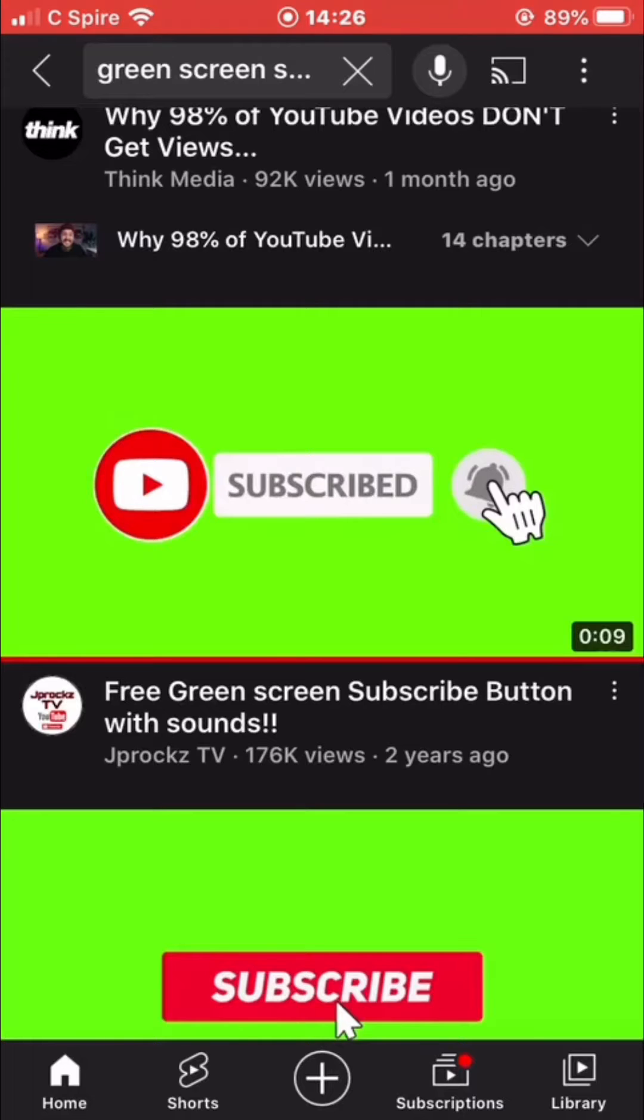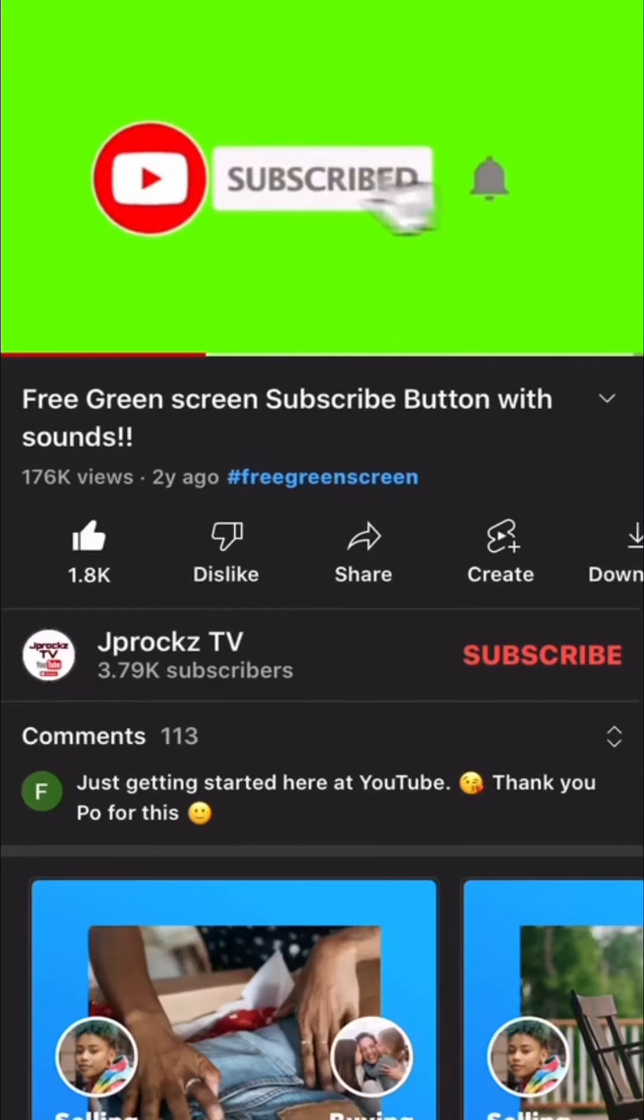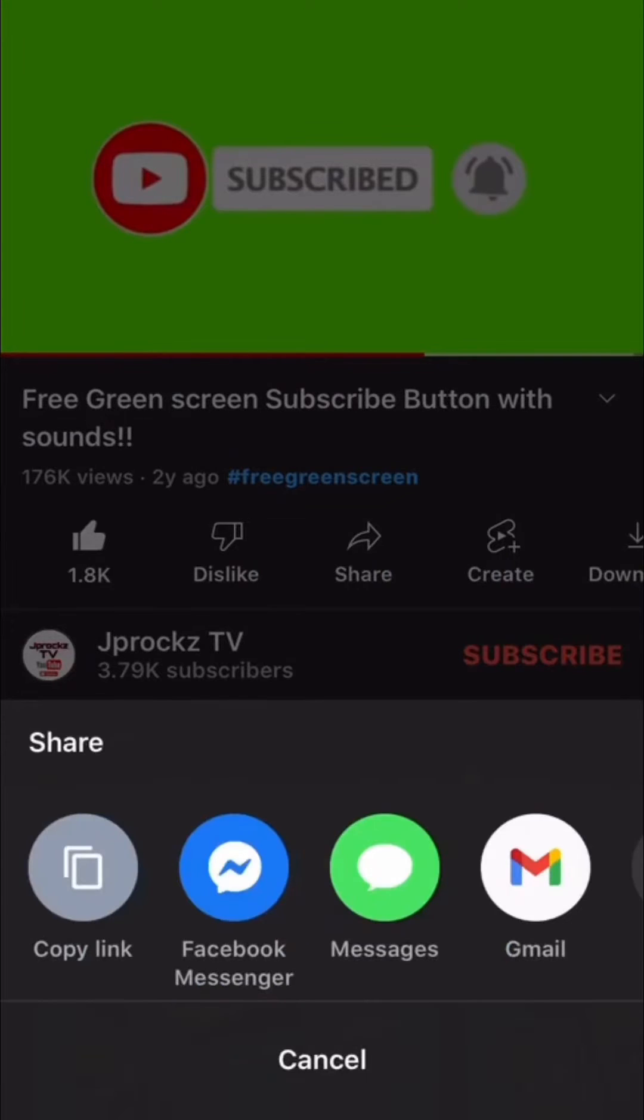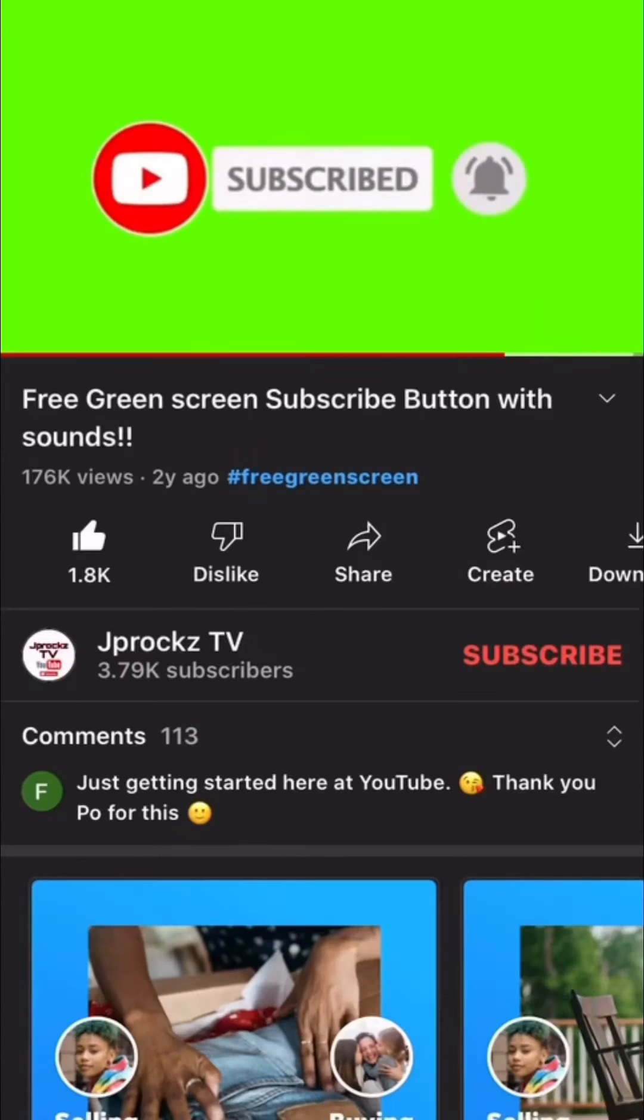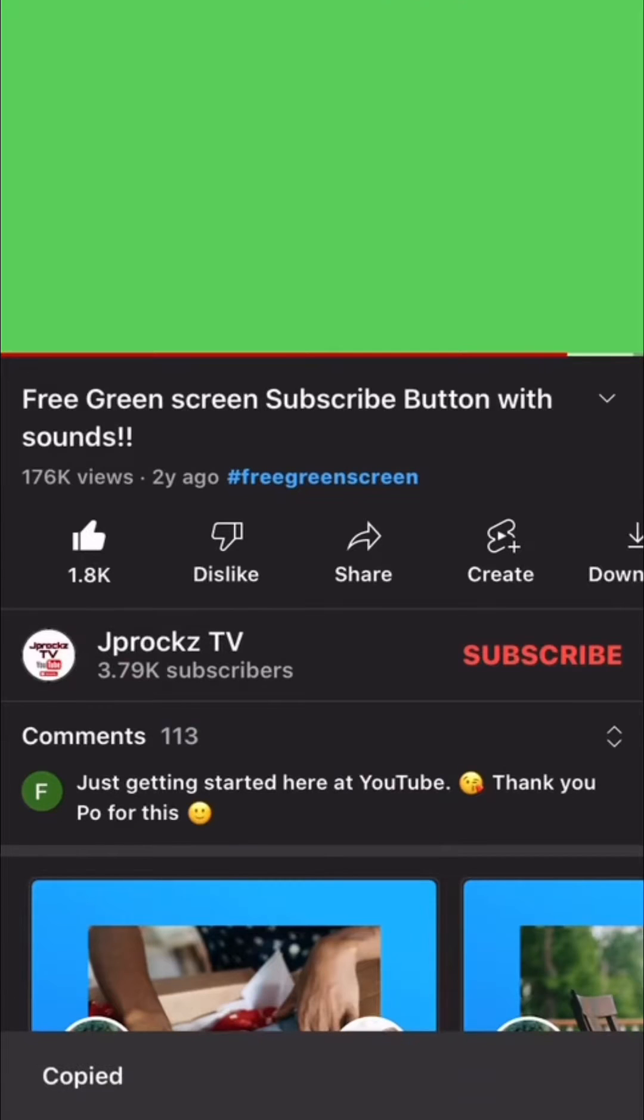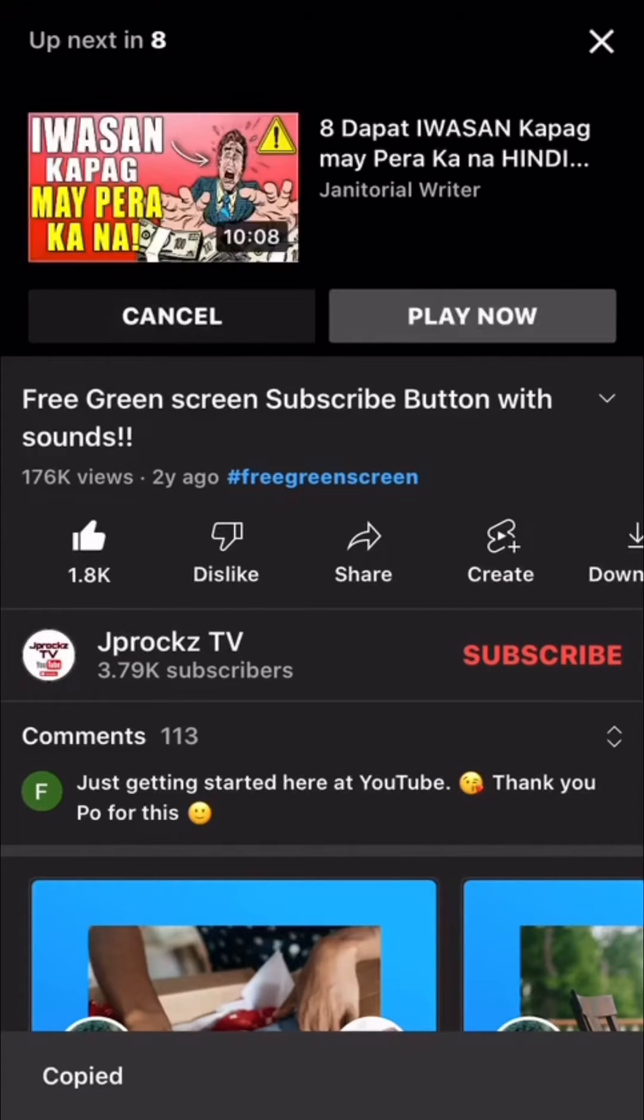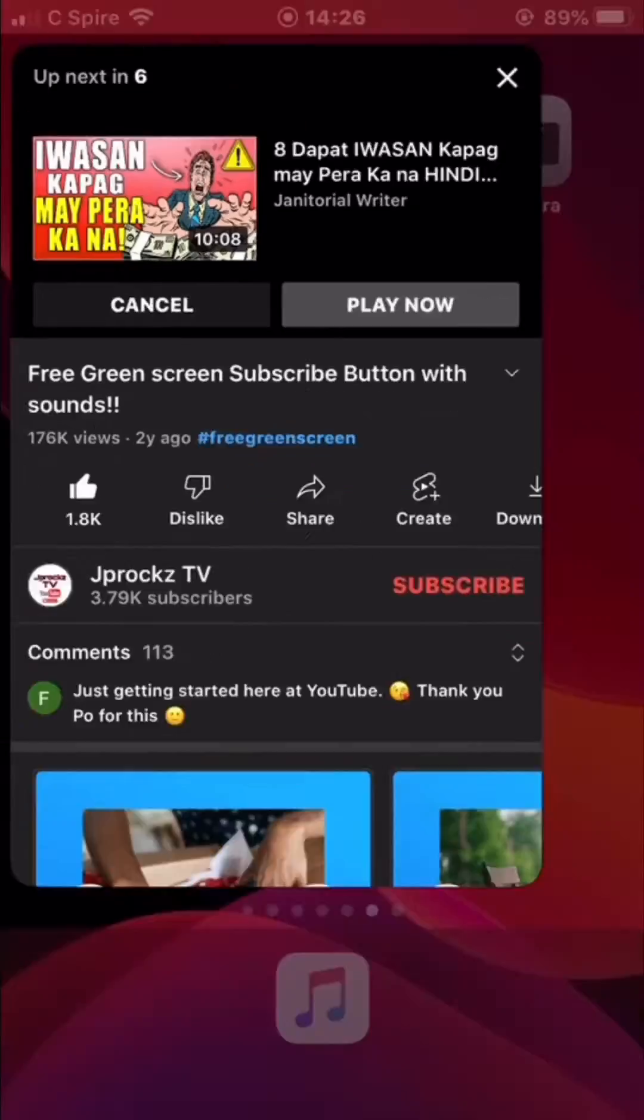For example, I choose this one. Just click it and then click Share, and then Copy Link. That's it. We can go back now to Chrome.